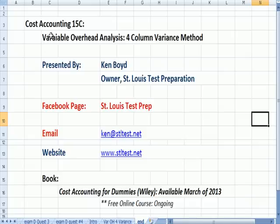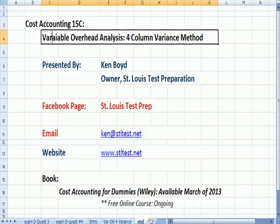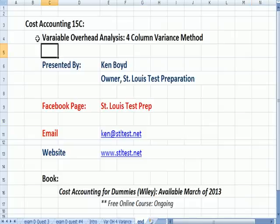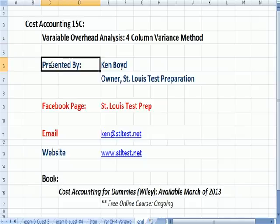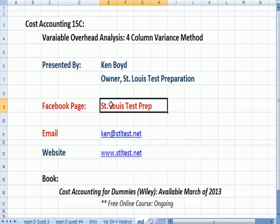Cost Accounting 15C, Variable Overhead Analysis, the Four-Column Method. This is Ken Boyd, the owner of St. Louis Test Preparation. Here's our Facebook page, St. Louis Test Prep, the email address and the website.